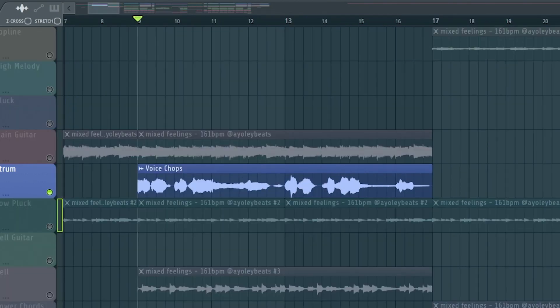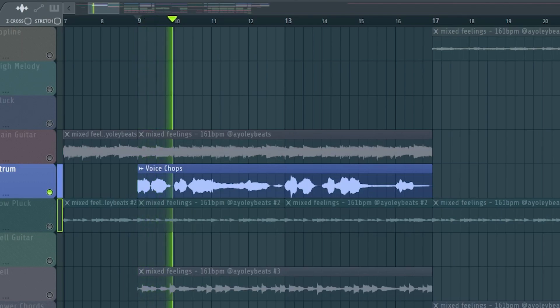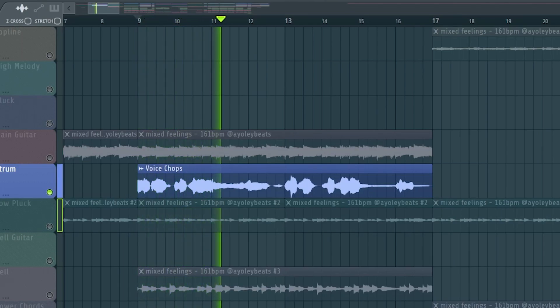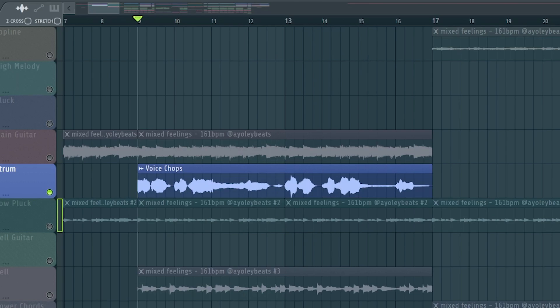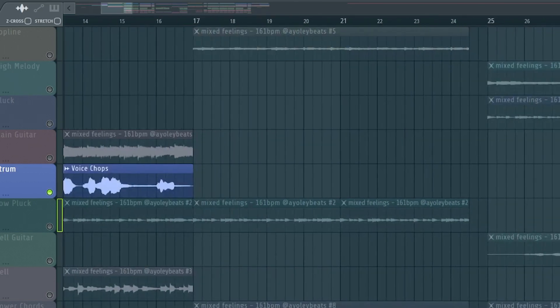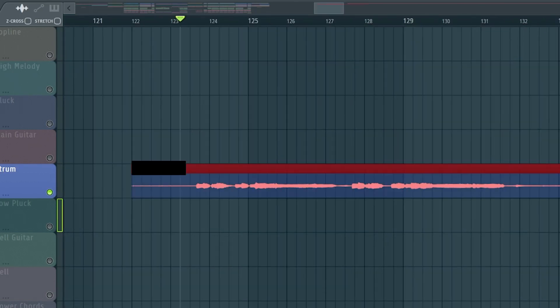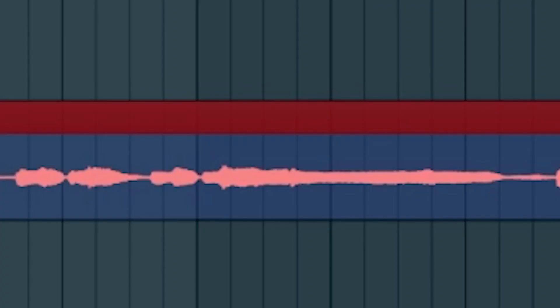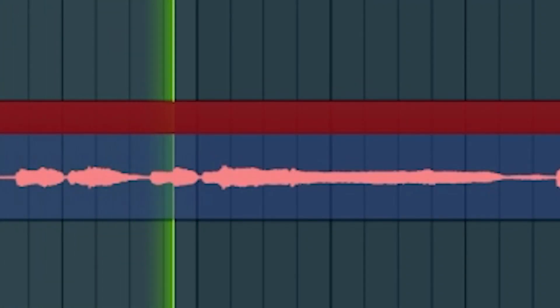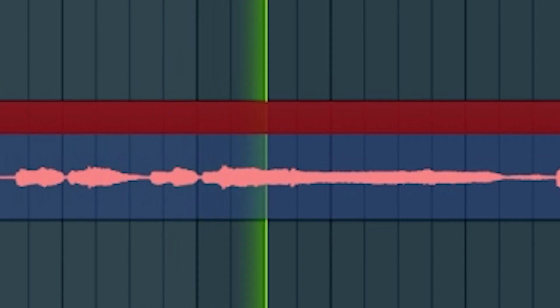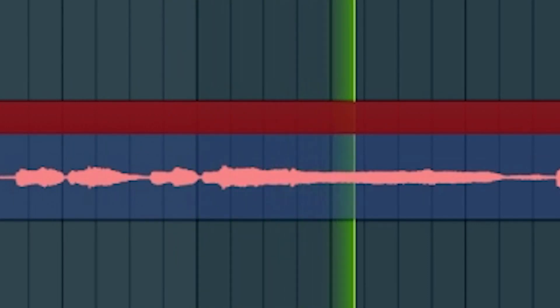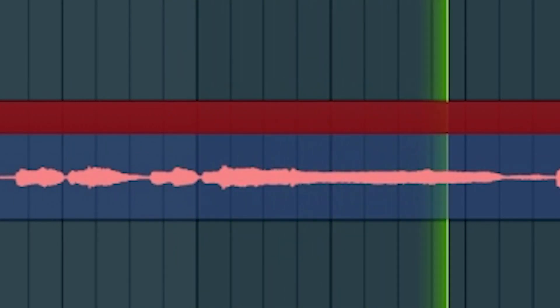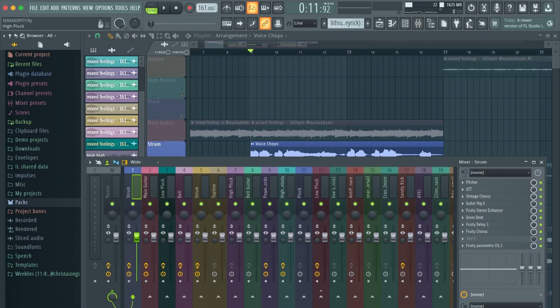I forgot to mention this vocal chop I put in there. That's honestly one of my favorite parts of the beat, and it's literally just my voice. So it's just a really bad phone recording of an idea I had, and this is what that sounds like. So I took that, consolidated it.